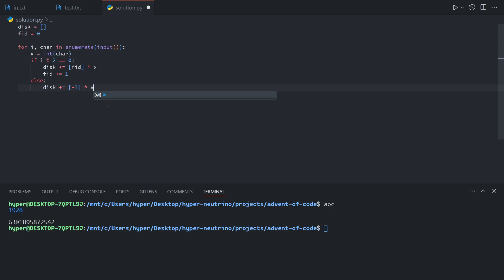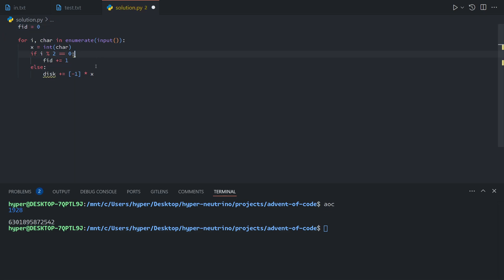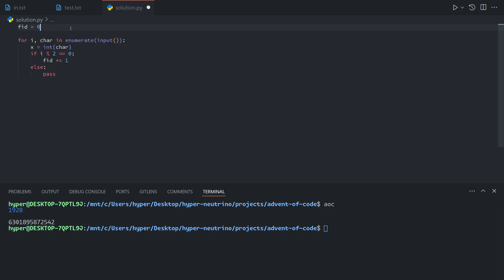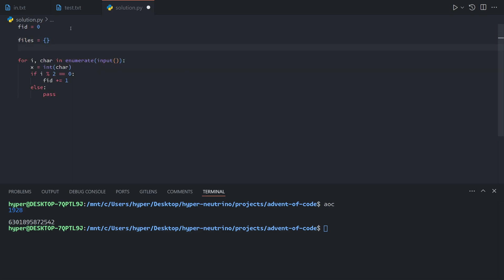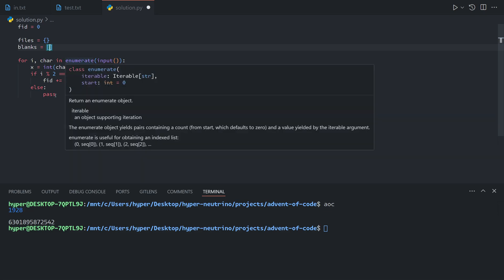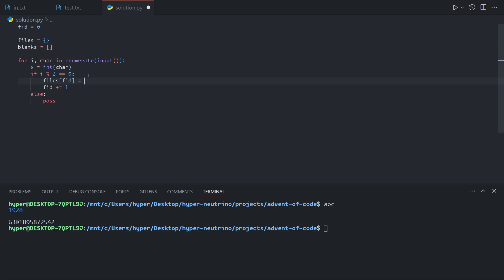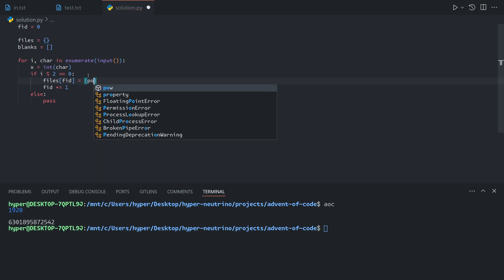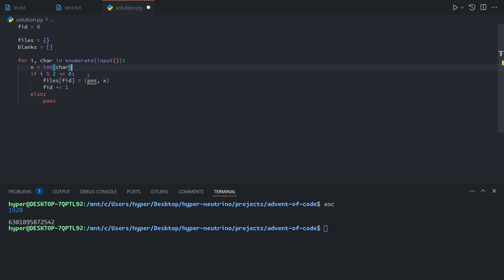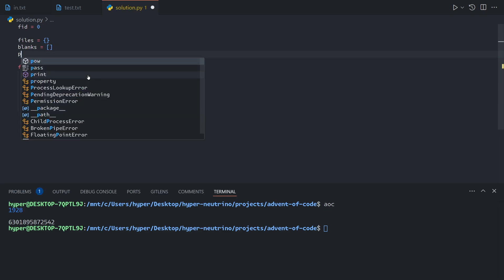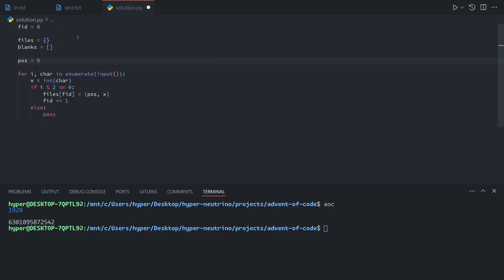We're going to get rid of basically everything. Instead of storing the files in a disk as an array, we're going to store in a map and a list. The files will be a map from each file ID to its position and length, and the blanks will be an array of blanks of each position and length. And so here we will do files[FID] equals POS, X, where position will start at 0 as well.